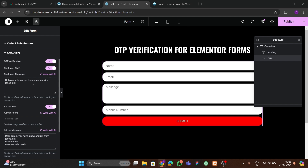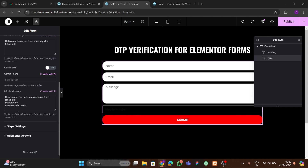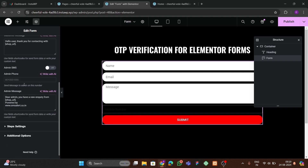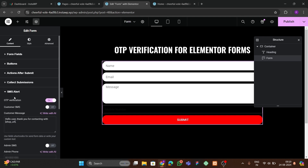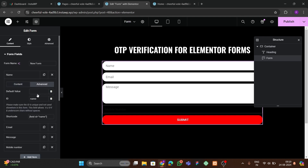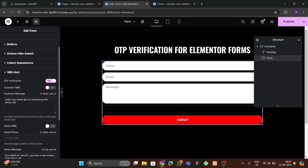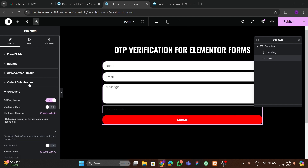In the SMS Alert settings, we only want OTP verification, so disable the other options. You can optionally enable admin SMS — enter the admin's mobile number and a message. To include the submitter's name in the message, go to the form field's Advanced option, copy its shortcode, and paste it into the SMS Alert message field. For now, just enable the OTP option, then publish the form.